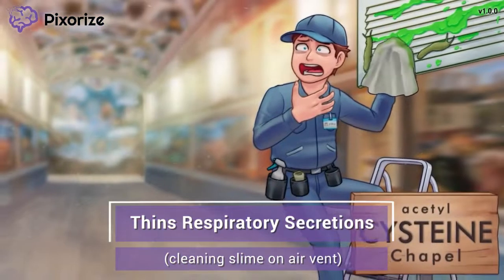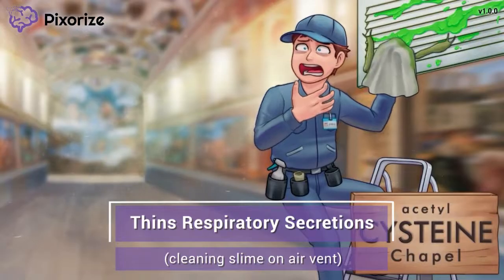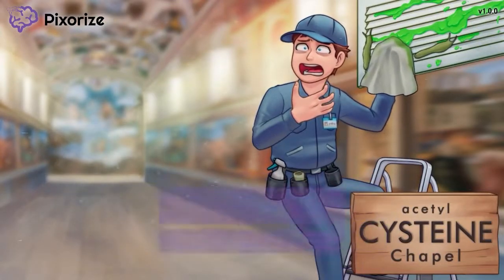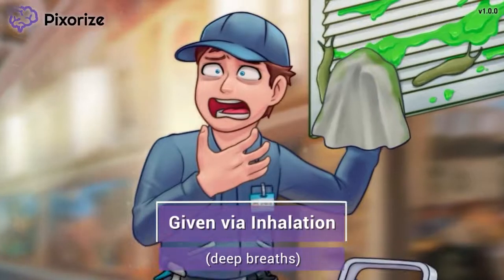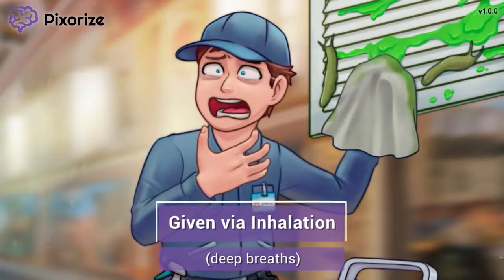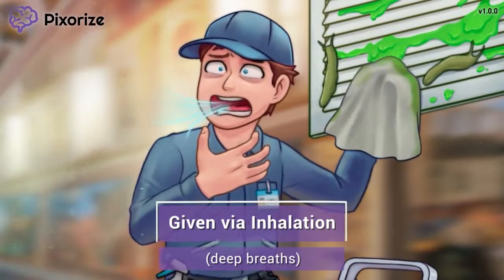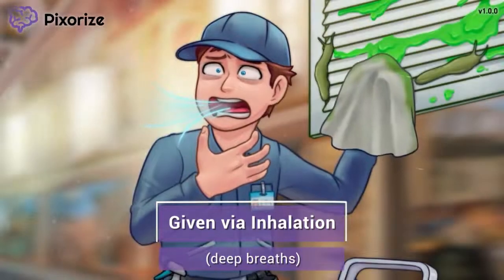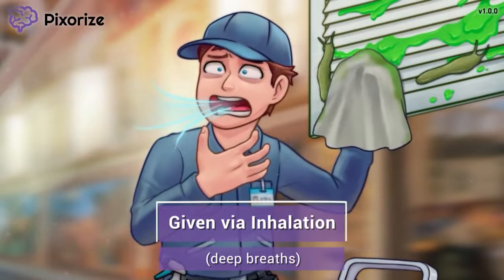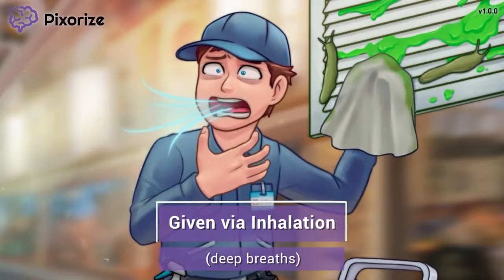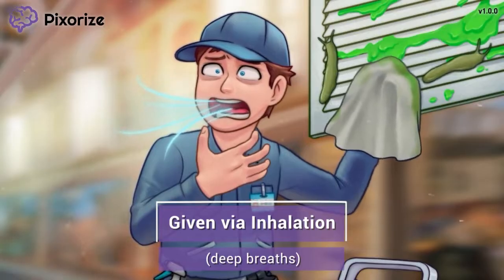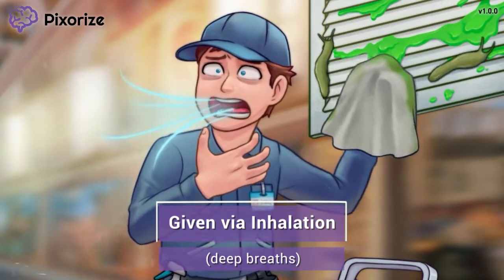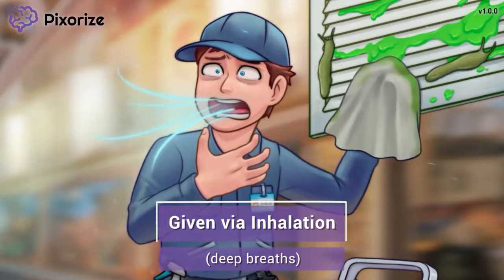Our next symbol will explain the route of administration of acetylcysteine when used for this purpose. This air vent is super dirty, so I'm looking the other way and taking in some deep breaths before I dive back into cleaning. The way I'm taking these deep breaths is to remind you that when used to thin respiratory secretions, acetylcysteine should be given through inhalation. This is an important distinction compared to acetylcysteine's other use, so let's talk about that.